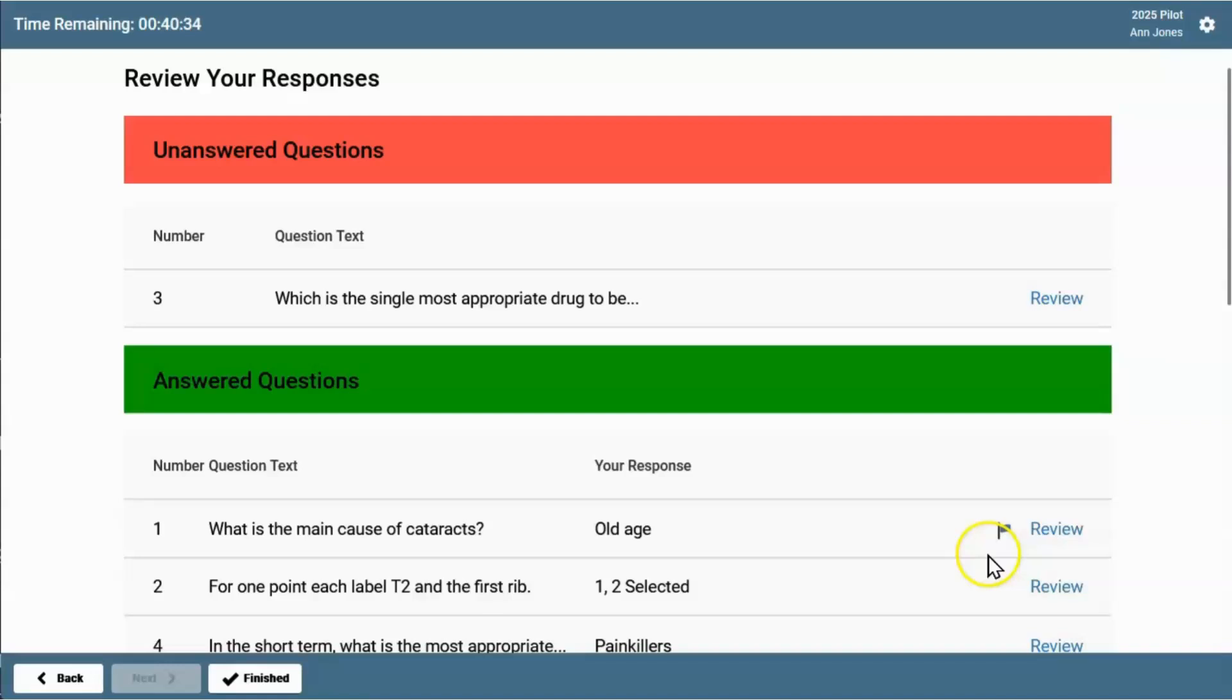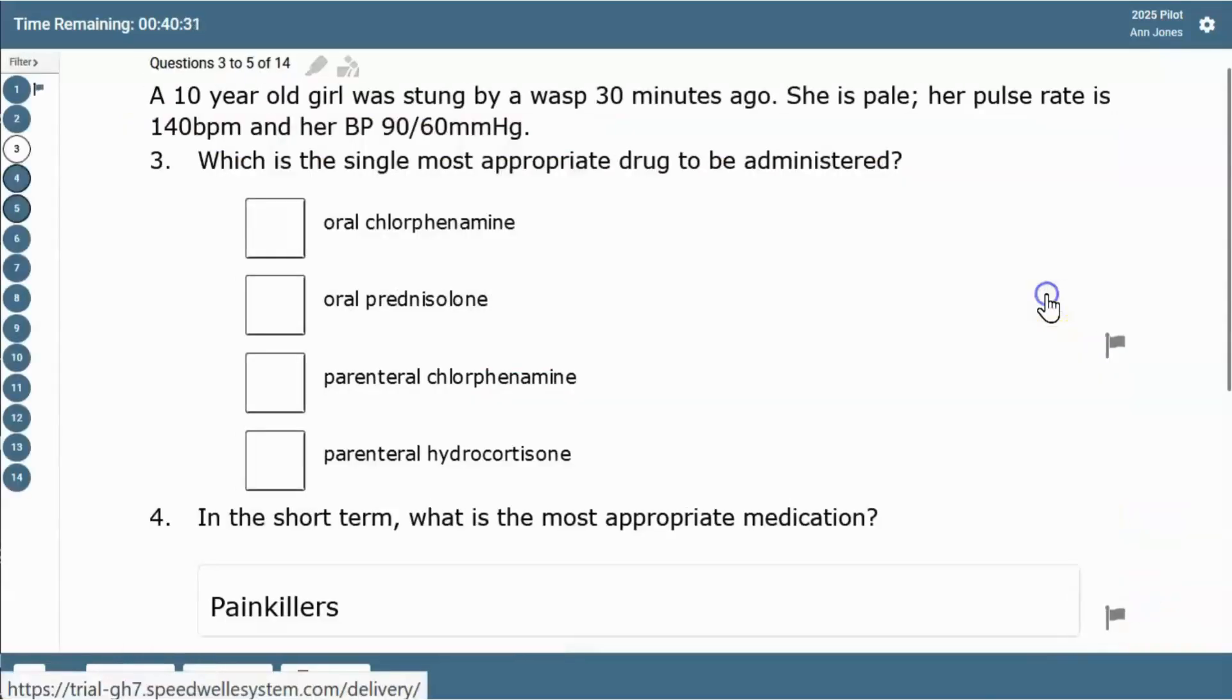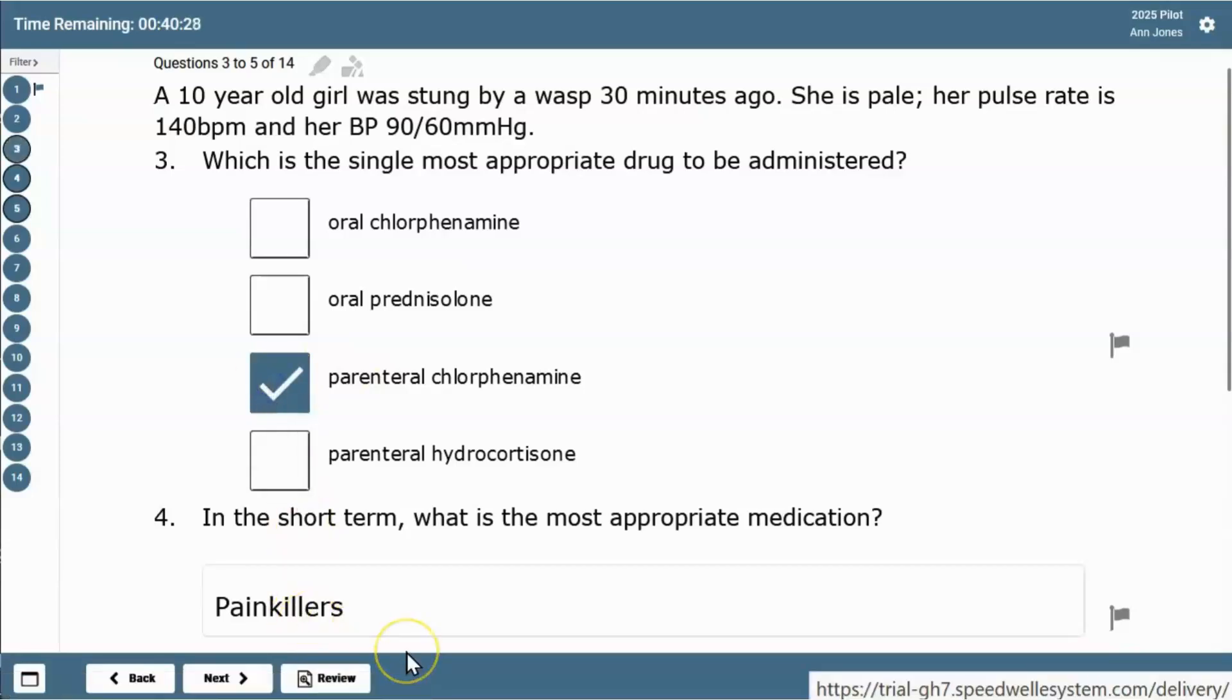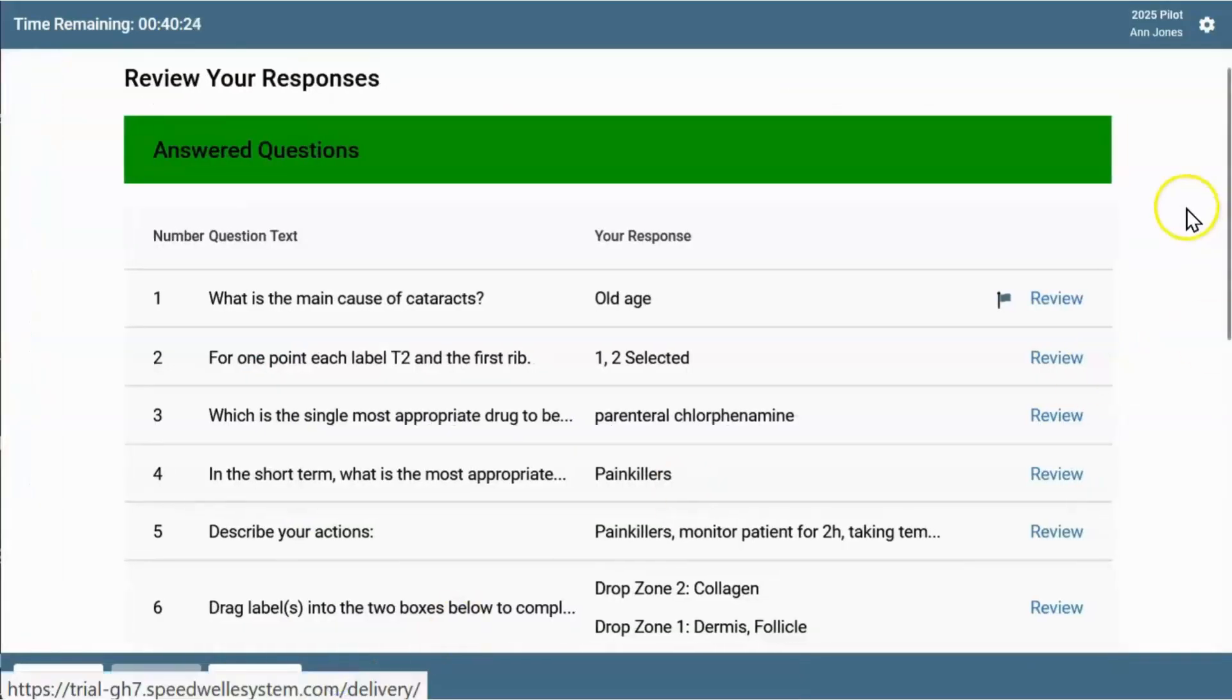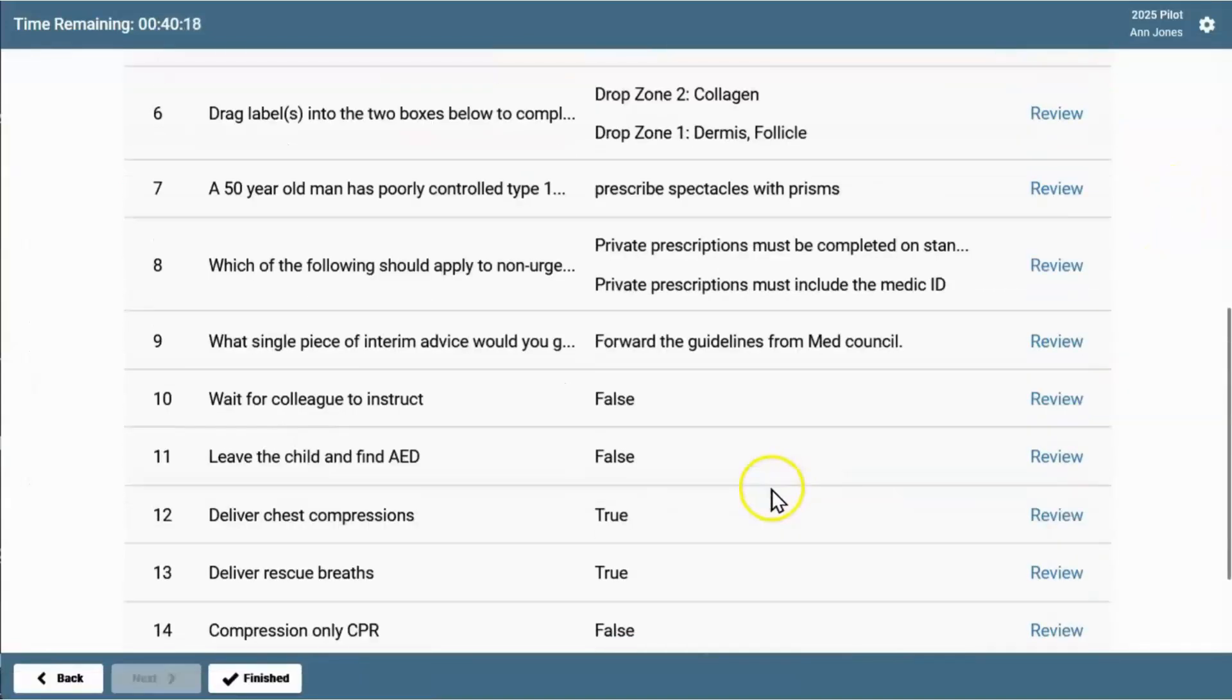Flagged questions are shown here. Clicking the review link next to any question takes you straight back to that question, so you can adjust your answer or complete anything you've missed. There's now a review button at the bottom, and this will take you back to review your responses.